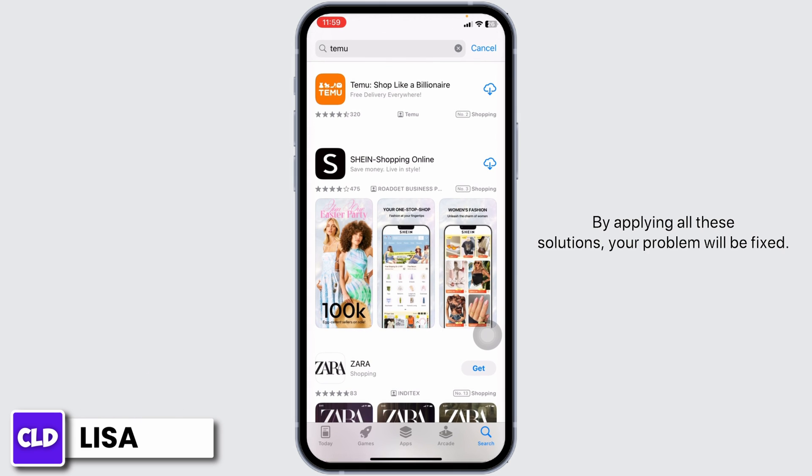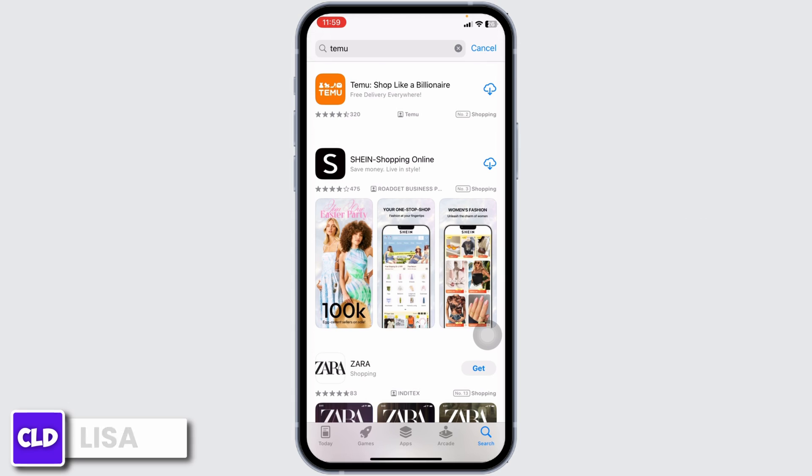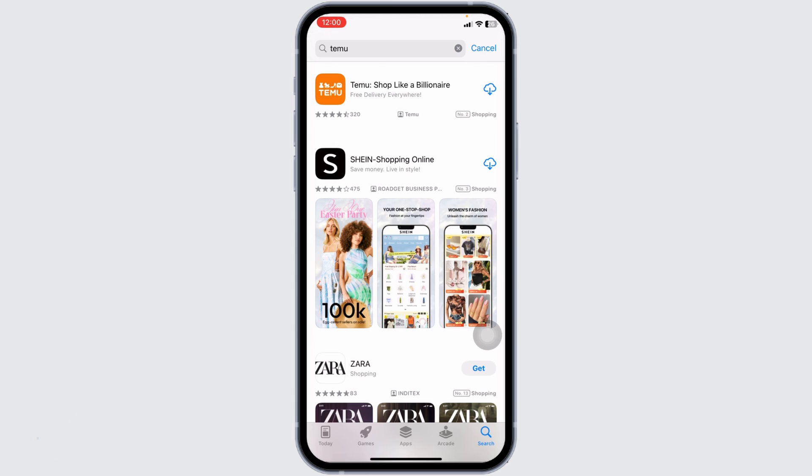By applying all these solutions, your problem will be fixed. So this is how you can fix Temu app not working. At the end, if you guys find this video helpful, don't forget to like, share, and subscribe to our channel. Thank you.